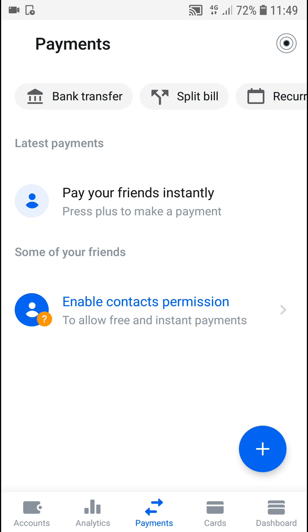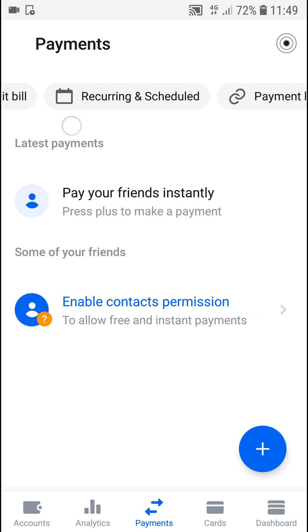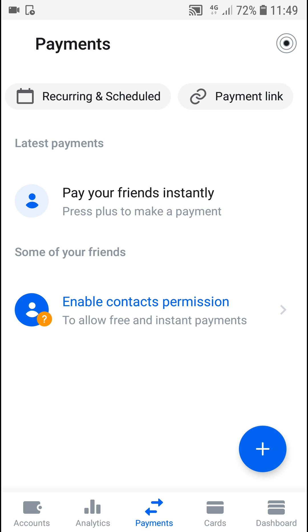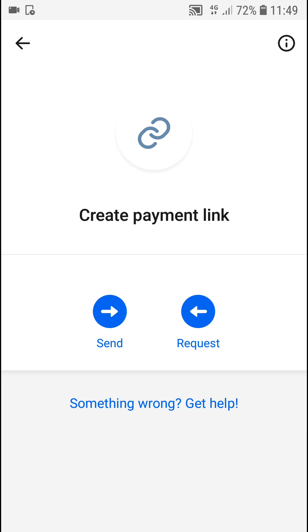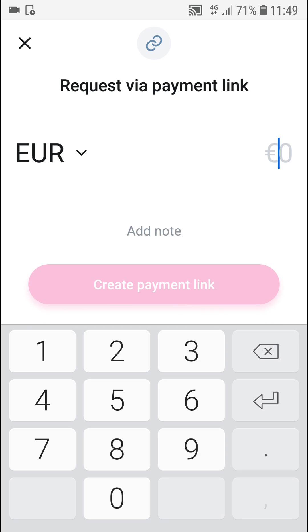When I scroll to the right side you're going to see 'Payment Link' — click on it. You can create or send a payment link, or request one. You can go with a request now.